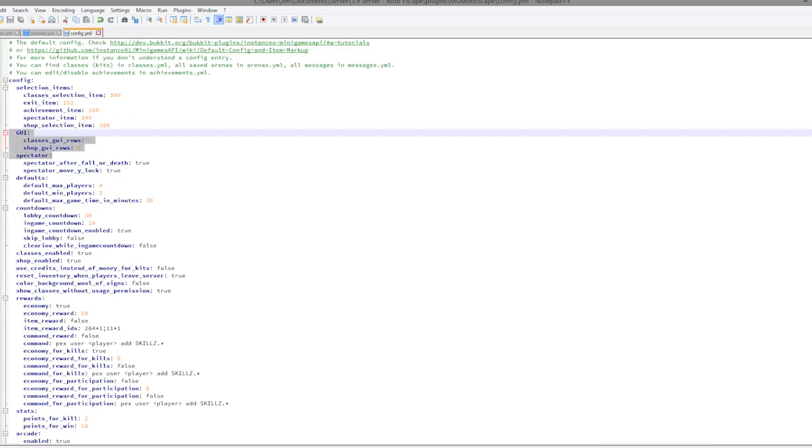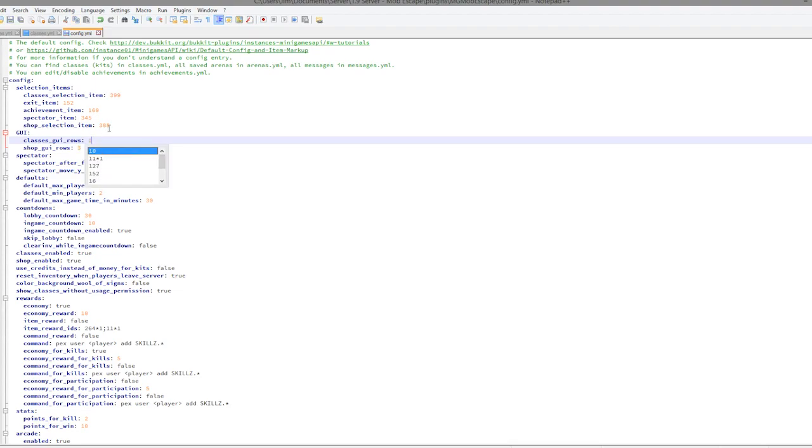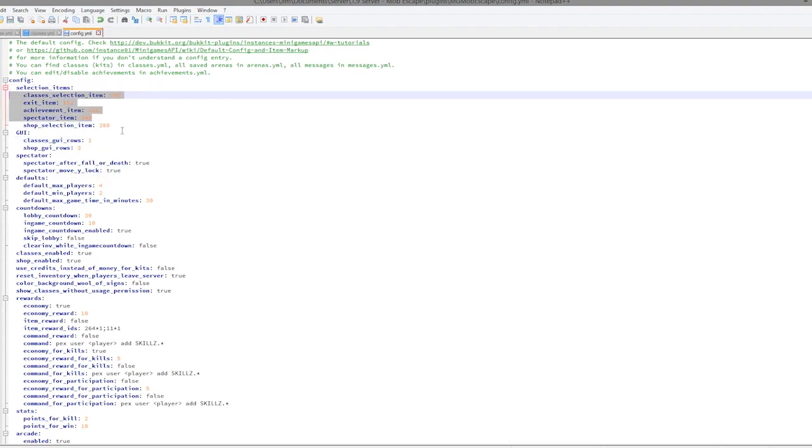Up here we have the classes and shop. I don't think shop should be there, but it's there anyway. Obviously there's only a few classes, so you would only need one row really. We have all of the items you get when you join the game.